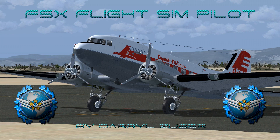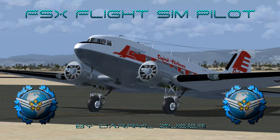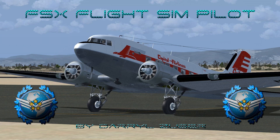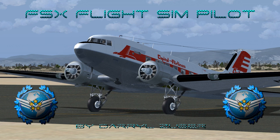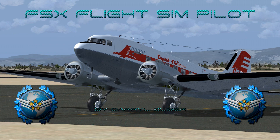Welcome to my FSx flight simulator channel, video number 266, landing the Douglas DC-3 at Portland Hillsborough Airport in Flight Simulator 10. Video produced by Daryl Zuber at X World Studios. Capital Airlines November 25689-ER, flight 22, is departing Red Bluff Municipal Airport, Red Bluff, California, USA. Flight 22 is bound for Hillsborough Airport, Portland, Oregon, USA. This flight takes place circa 1977.